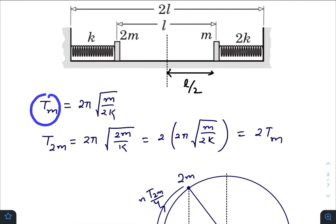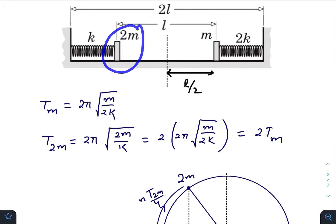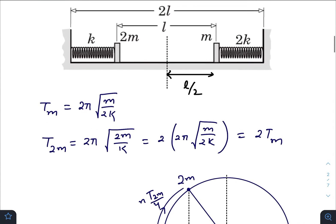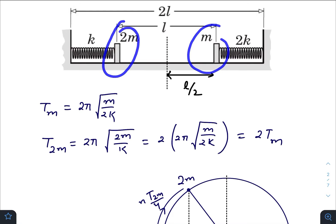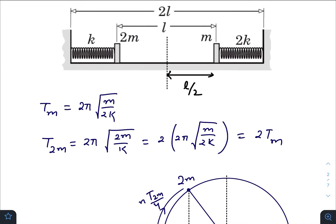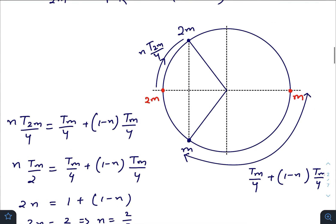Writing the time period of the 2m mass in terms of the time period of the m mass, it gives double the value, so mass 2m is moving with a larger time period — meaning this mass is slower. Now if we draw the phasor diagram of both the masses, the radius of that phasor diagram would be the same because both particles have the same amplitude. Of course their angular velocities — angular frequencies — would be different. Initially, at t = 0, the 2m mass lies at this point of the phasor diagram, and the m mass lies here.